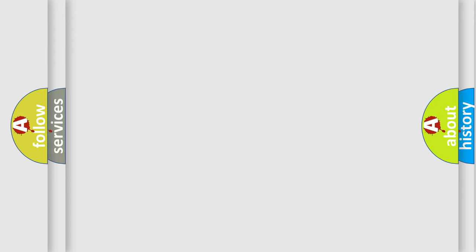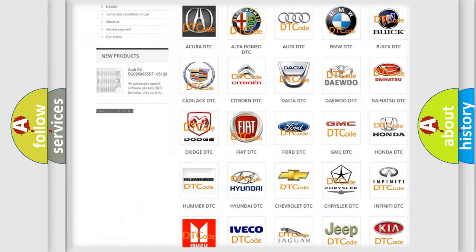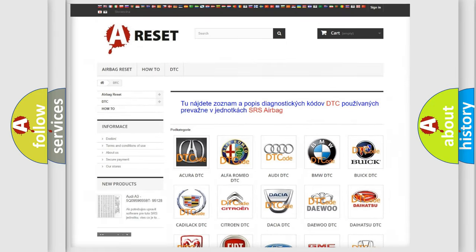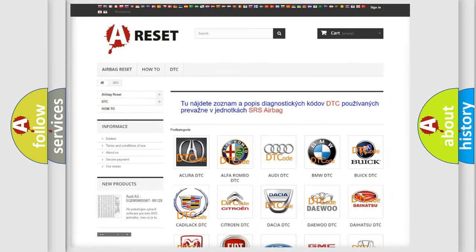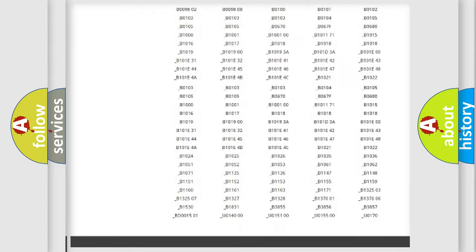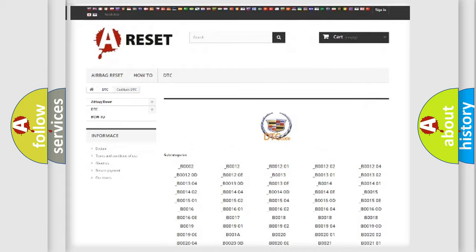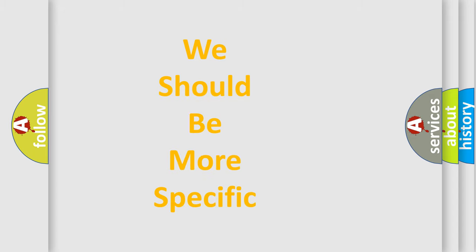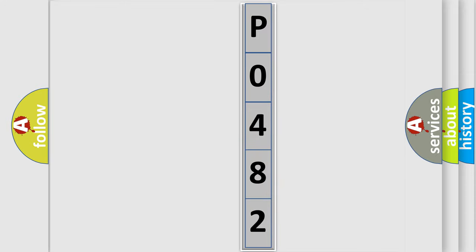Our website airbagreset.sk produces useful videos for you. You do not have to go through the OBD2 protocol anymore to know how to troubleshoot any car breakdown. You will find all the diagnostic codes that can be diagnosed in a Cadillac, as well as many other useful things. The following demonstration will help you look into the world of software for car control units.